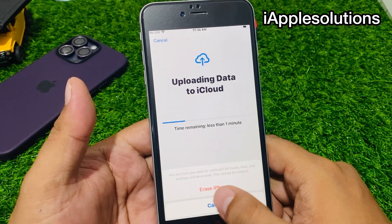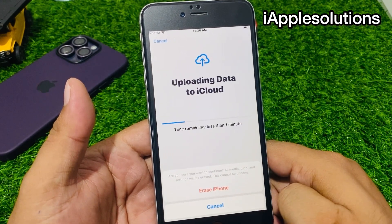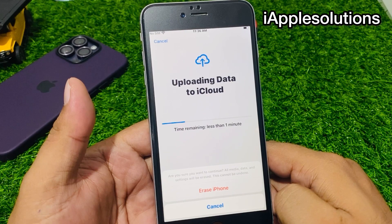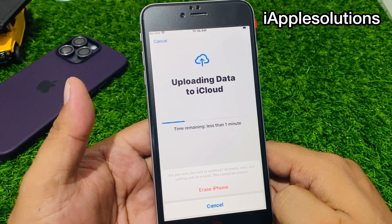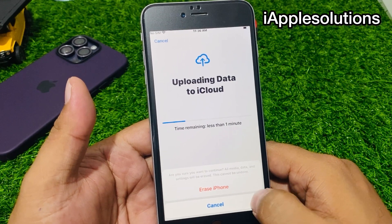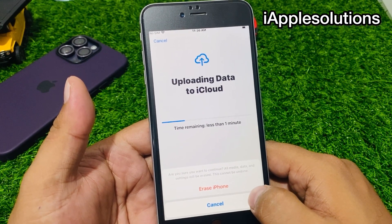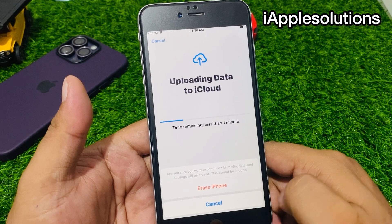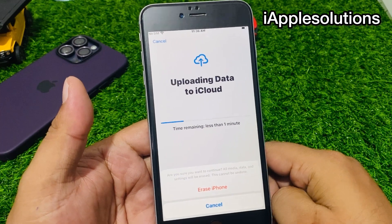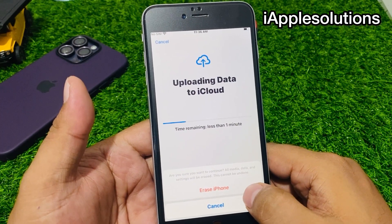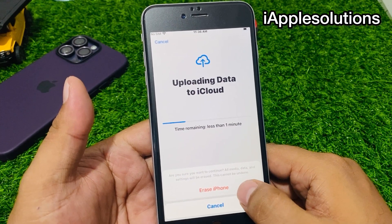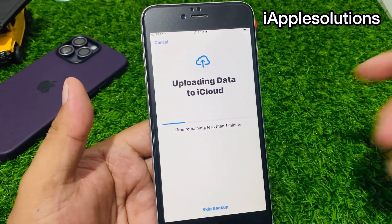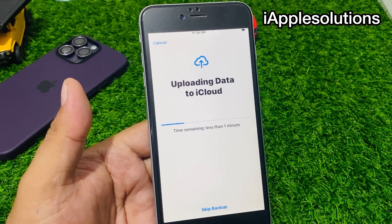Wait 5 to 10 seconds. You can see on screen 'Erase this iPhone' — are you sure you want to continue? All media and data and settings will be erased and this cannot be undone. Tap on Erase iPhone.